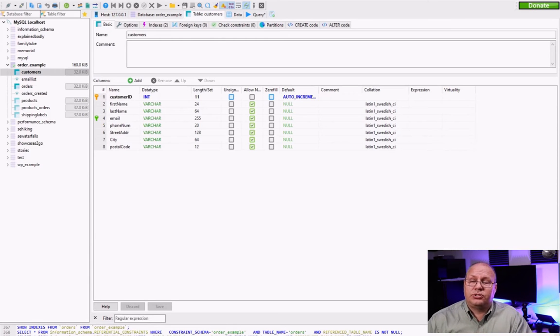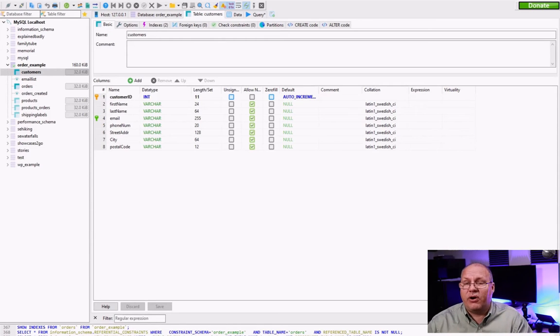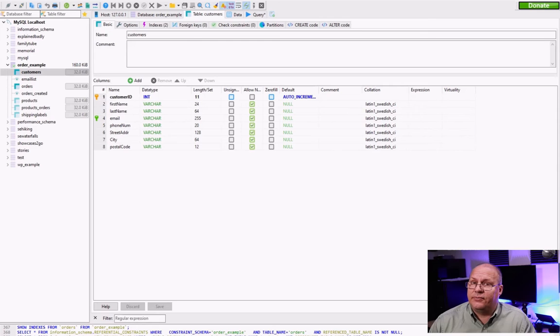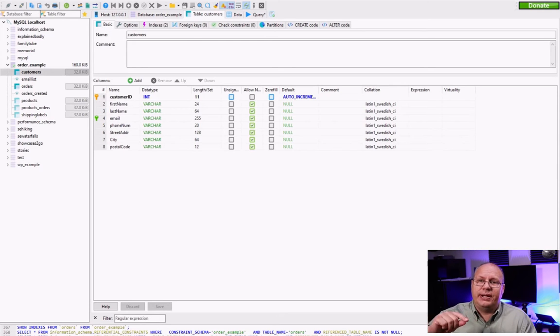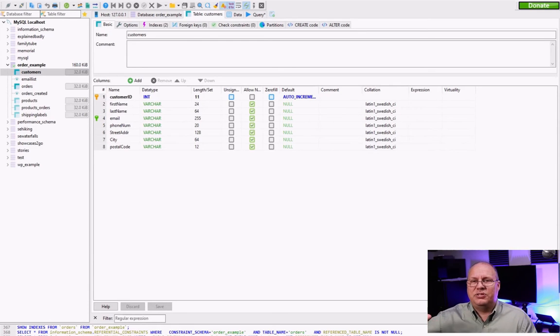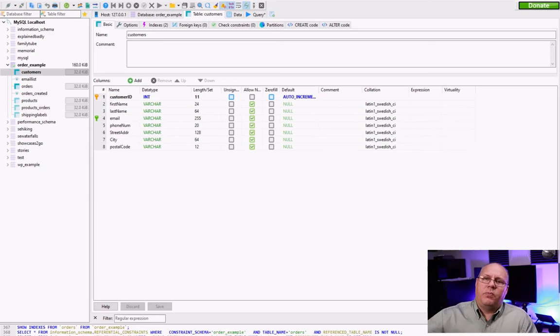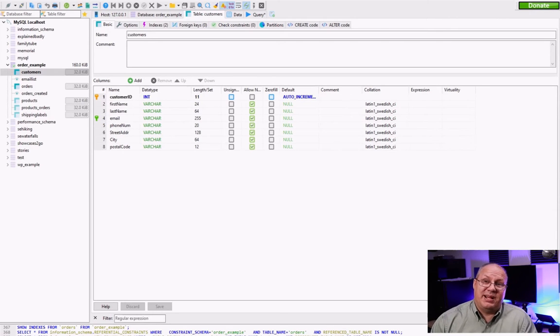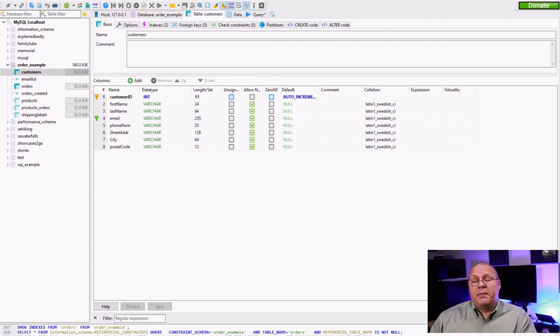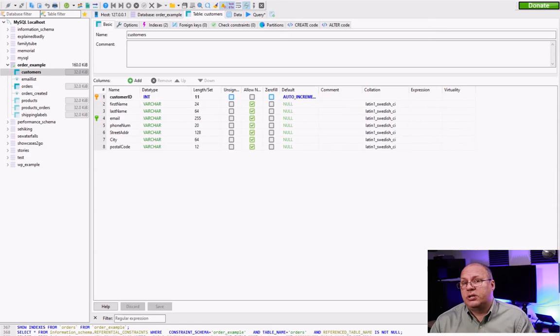So stored procedures are very powerful from that perspective because you can do inserts and updates. A lot of times you can't necessarily put that into another SQL statement as per like an inner join, but that's where a function comes into play.